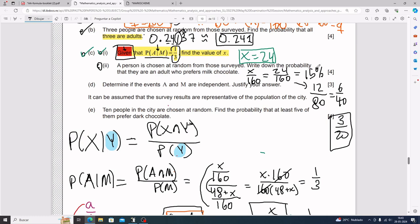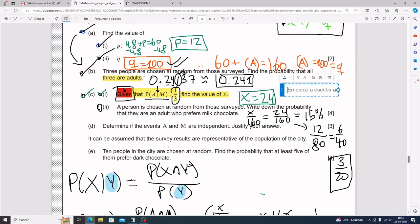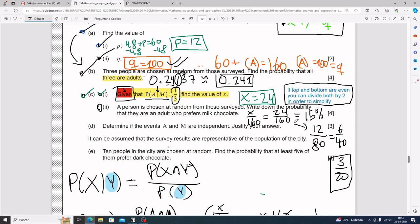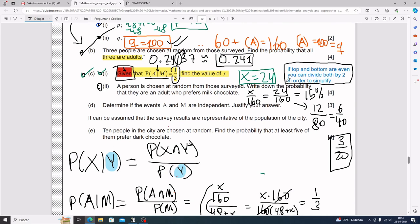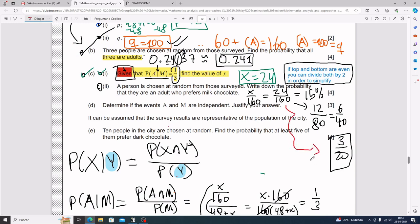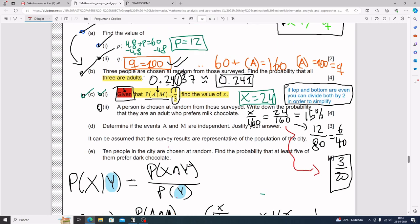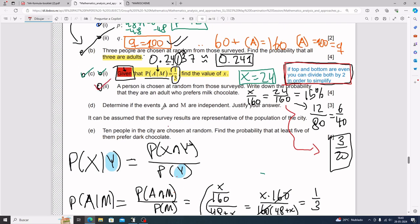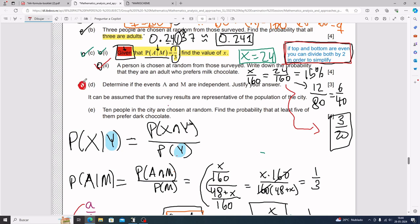If the top and bottom are both even, continuously divide both by 2 to simplify. Keep going until you can't anymore. That's a useful trick for simplifying fractions. Part c part ii is done.